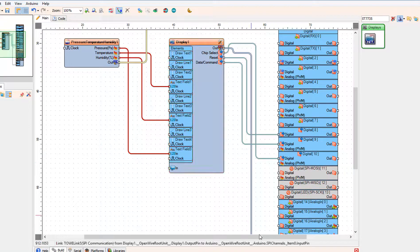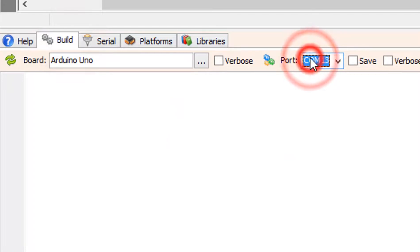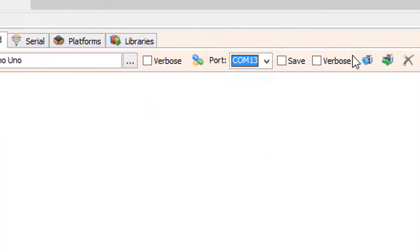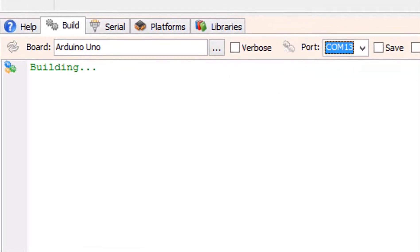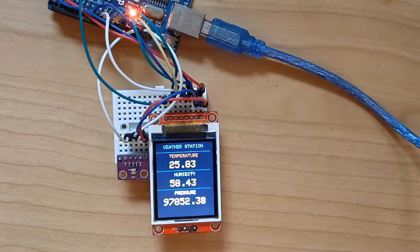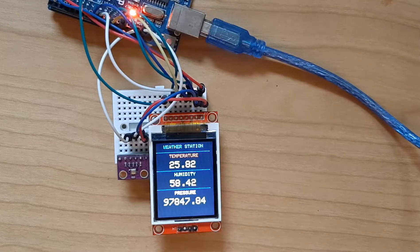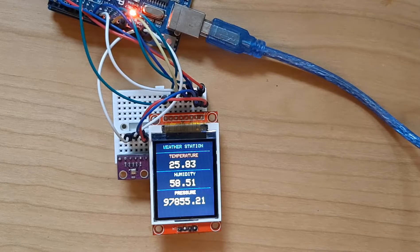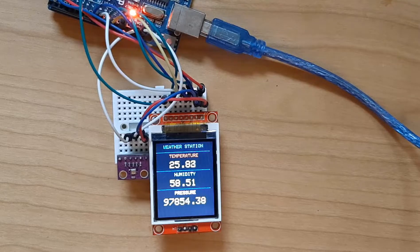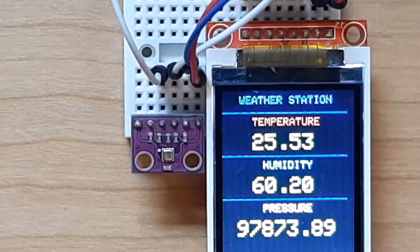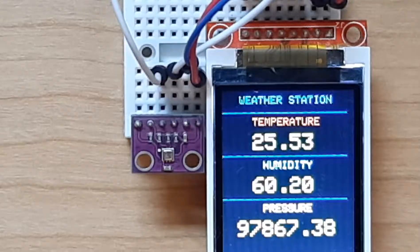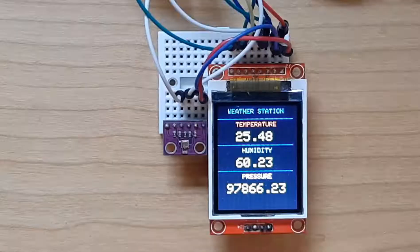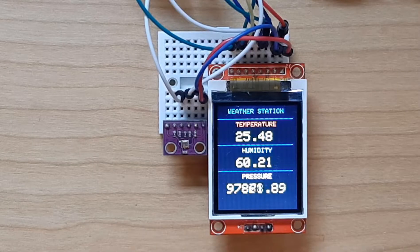At the bottom click on the build tab and make sure that you selected the right port and board and click compile build and upload button.